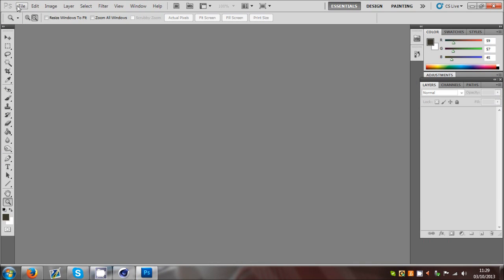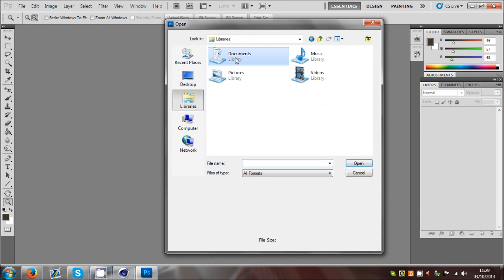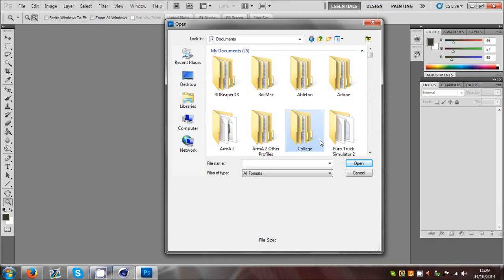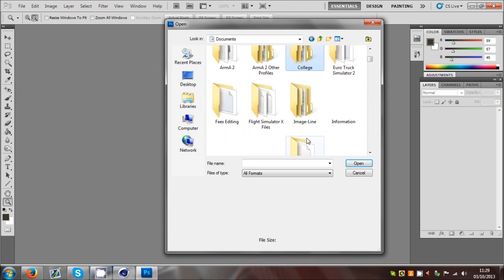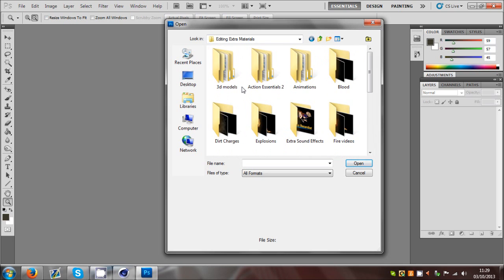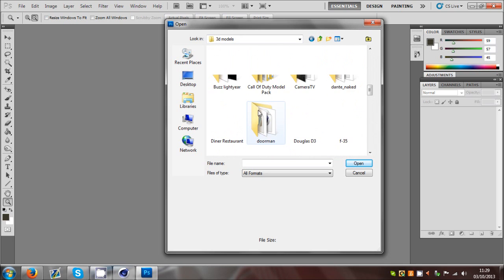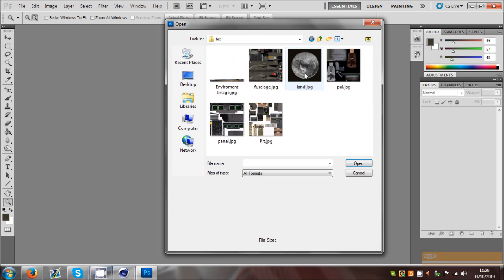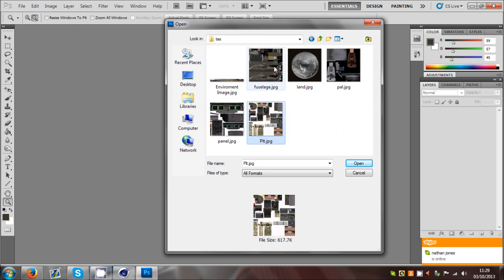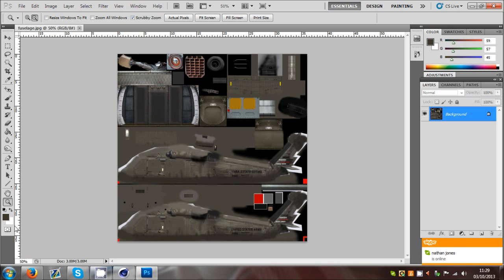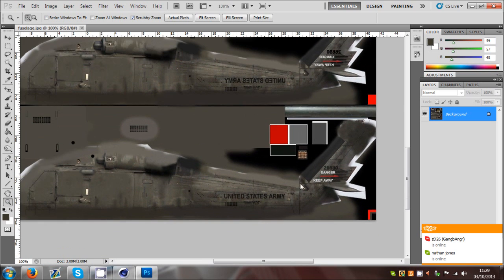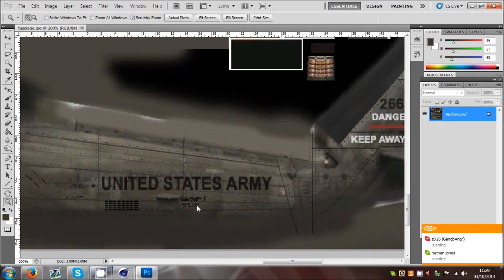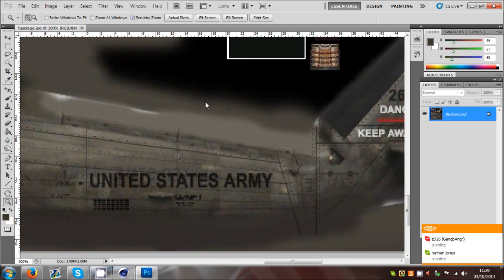I'll go to that folder - Foden Extra Editing Materials, 3D Models, Blackhawk Texture, and Fuselage. Now I've got the texture inside Photoshop and we can edit it.